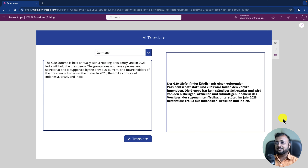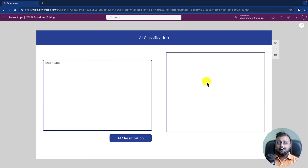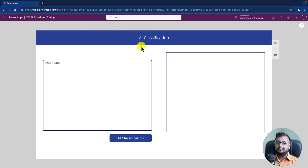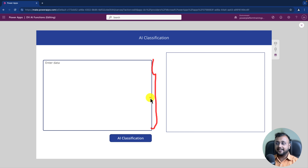We haven't used any Azure API, language translator, or connector — just the Dataverse AI function, and that makes life much simpler. Now let's go to the last use case. Sometimes we want to classify our content in a more automated way. For example, in a ticketing system for an IT helpdesk, you receive tickets related to hardware, software, or technical support, and you want to transfer that ticket to the appropriate department based on ticket content — that's where AI Classify comes in.